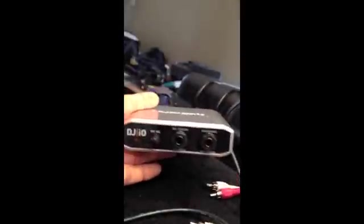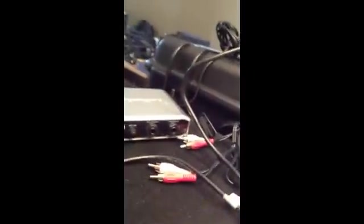I have it going from the Numark DJI-O, from the computer's USB out, and I'm sending it out RCA into the speakers.